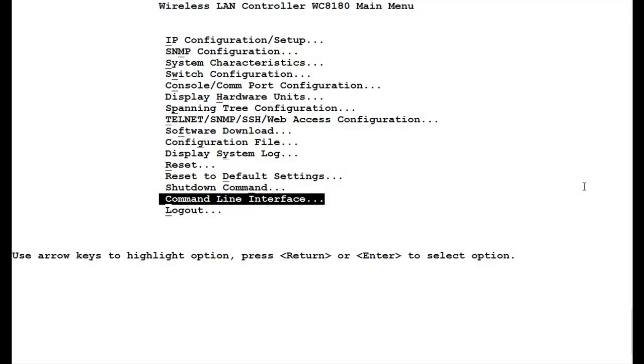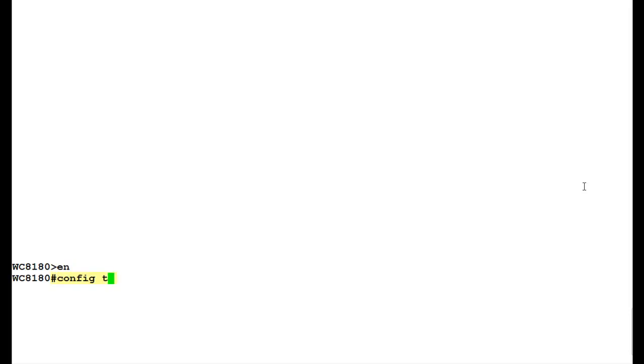Login into the command line interface of the wireless LAN 8100 controller and issue the command EN to get into the privilege mode. Once in privilege mode, issue the command CONFIG T to get into the configuration mode of the controller.